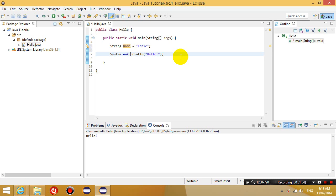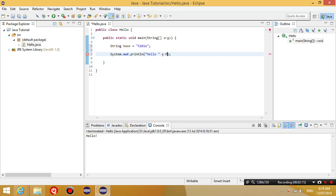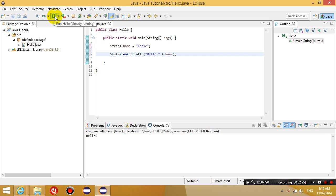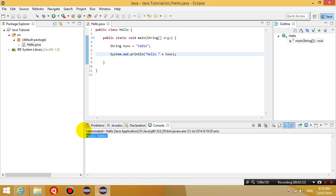So here where it says system.out.println hello, I'm going to change it to say hello space, and then I'm going to put a plus sign after the quotation mark and then put a bit of a space in between. And then I'm going to put in the variable name. So what's going to happen is if I run this program, it's going to say hello Eddie. So if I run this program now, it says hello Eddie down the bottom.